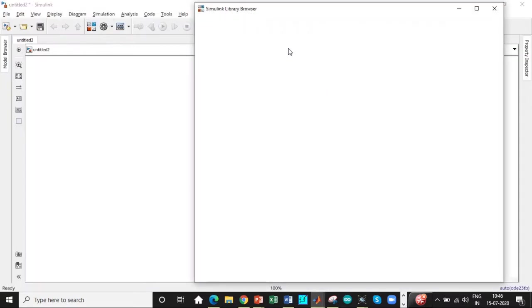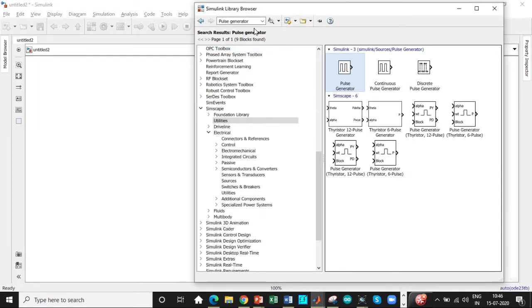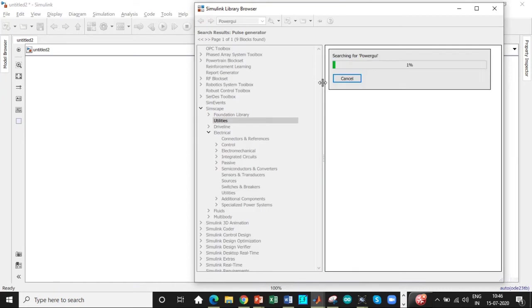So here we go. This is a Simulink library browser where you can search for the components that are required. First thing that I'm going to search is a PowerGue block.